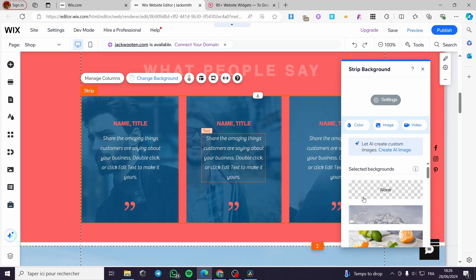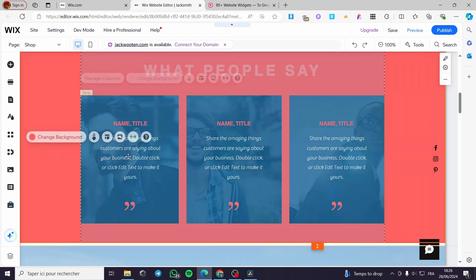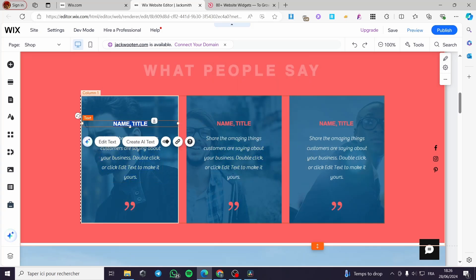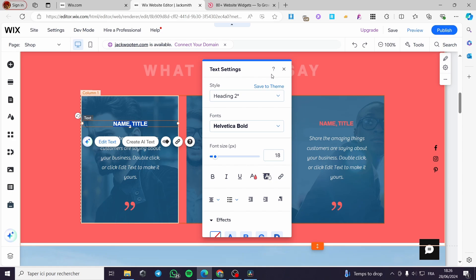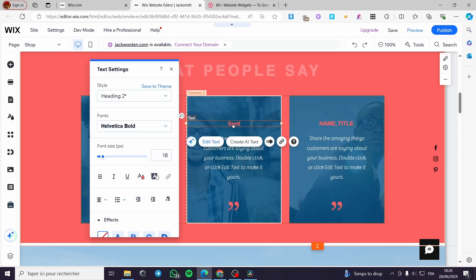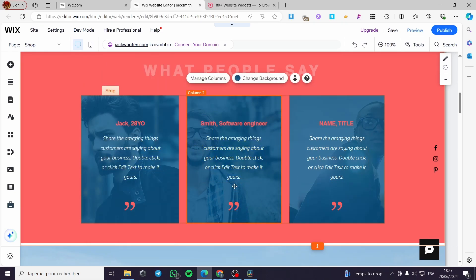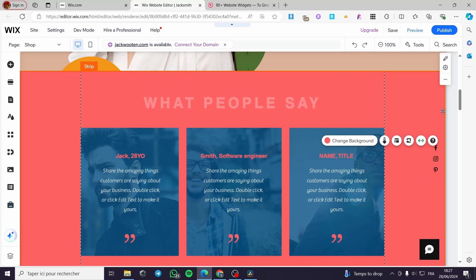You can change the background — there is a transparent background by default, but you can add a video, an image, or set it to a solid color. You can modify the text to put the reviewer's name — for example, I'll put 'Jack,' age 28. Here I'll put 'Smith,' 35 years old. Or you can put the person's name and their profession, for example 'Software Engineer,' and add a quote.